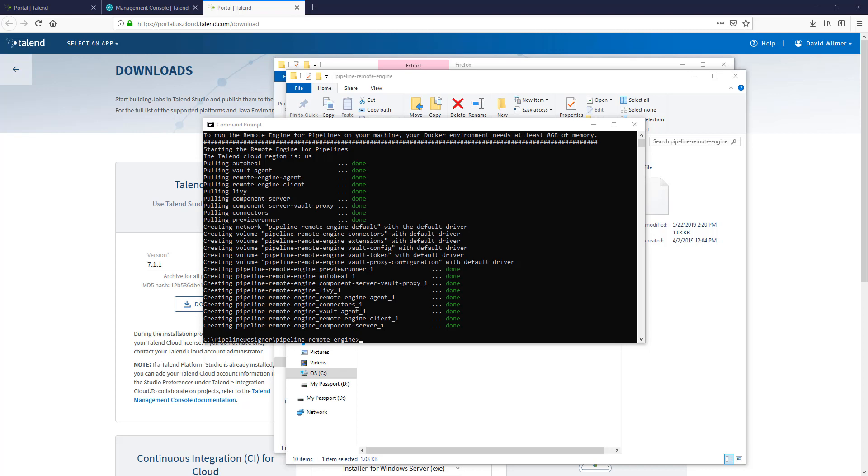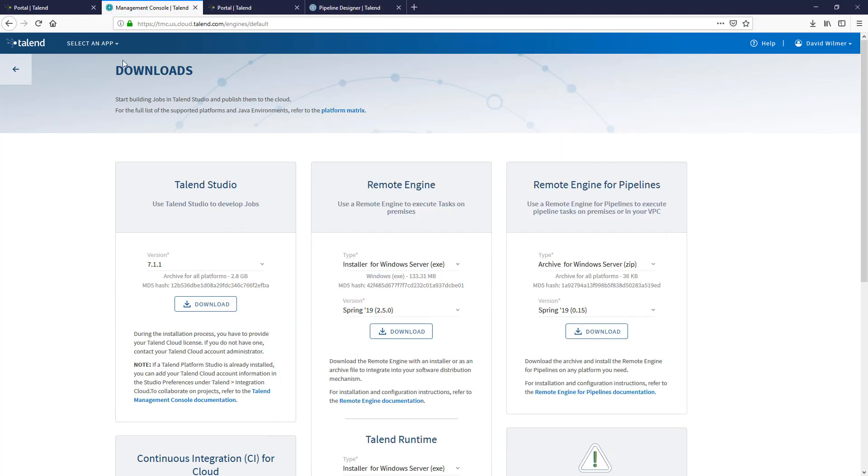Once all nine containers are running and in a healthy state, the remote engine is available.